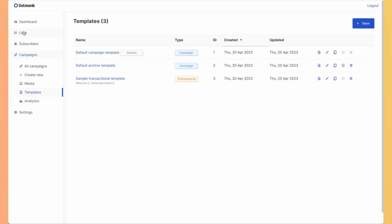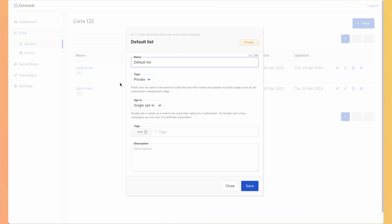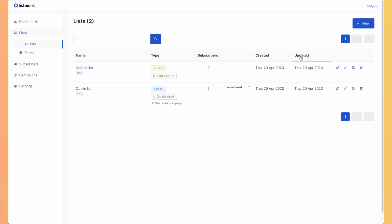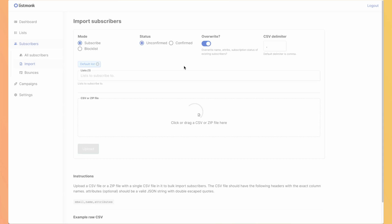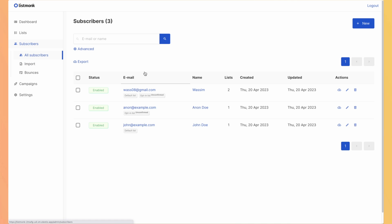Let's have a look at the lists. You can define your users into different lists. You can name it, define if they are public or private. If you have existing lists into another tool, you can do import subscribers and import everyone.